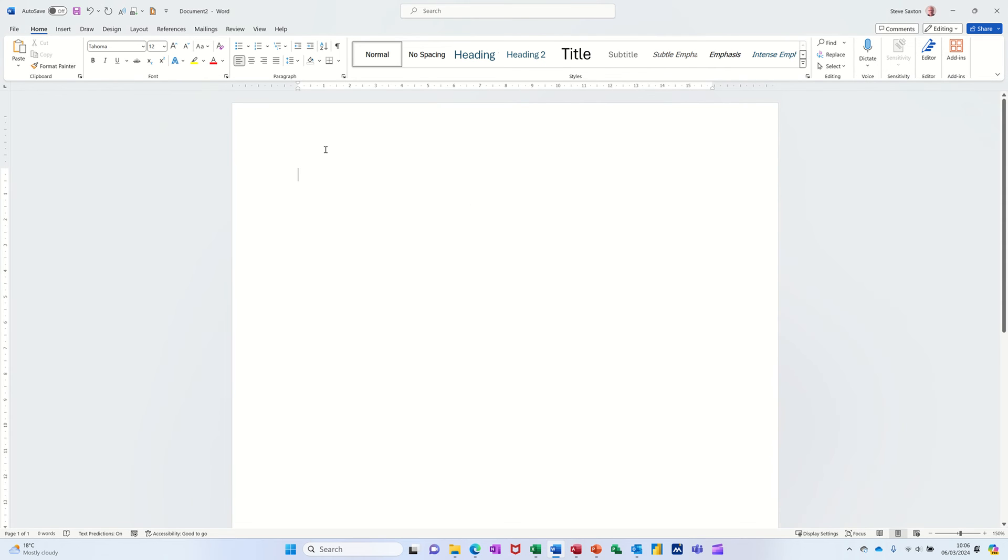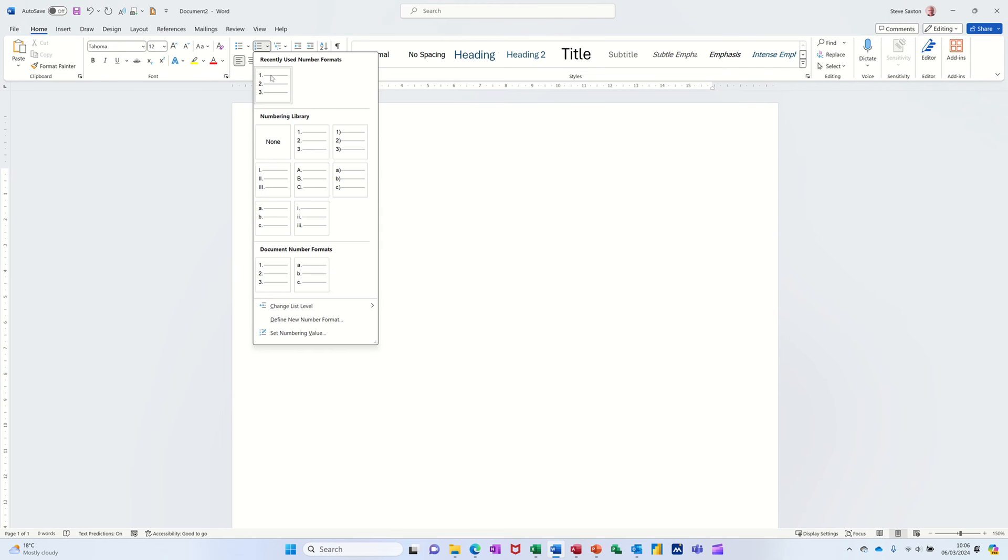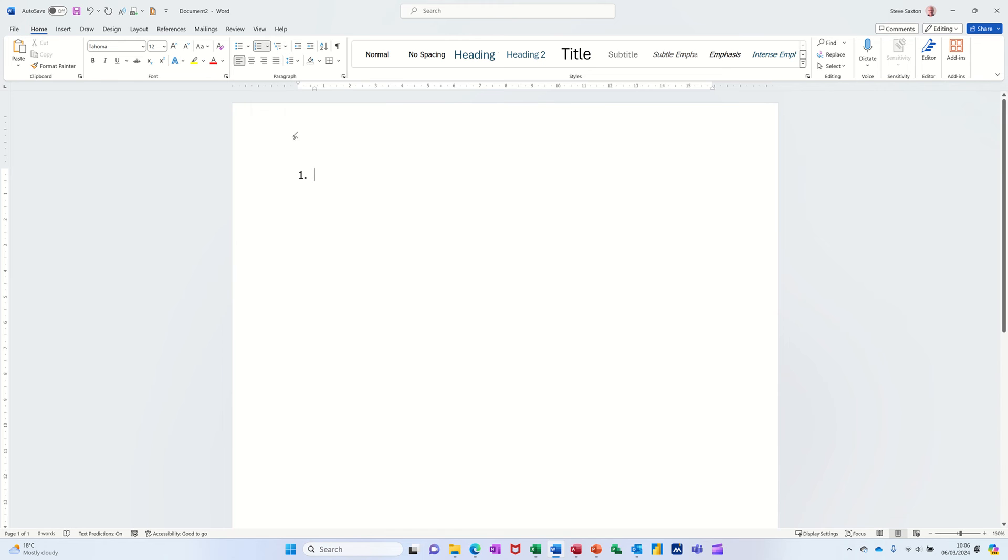Another way that you could do it is you could create a style. So if I just go for this numbered list, I'll just crop this down and I'll pick that one again recently used.